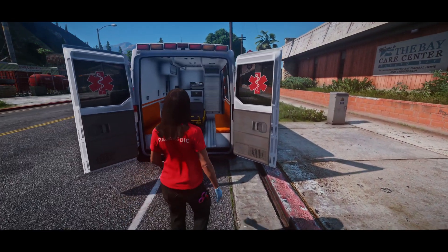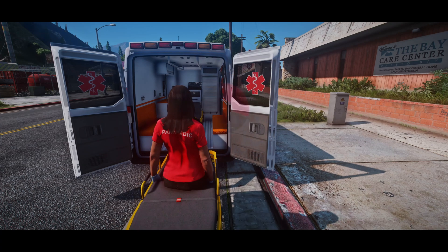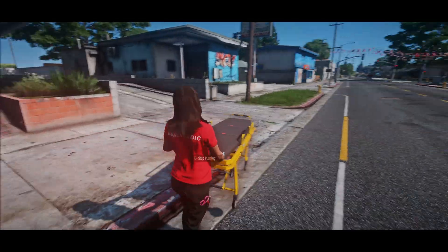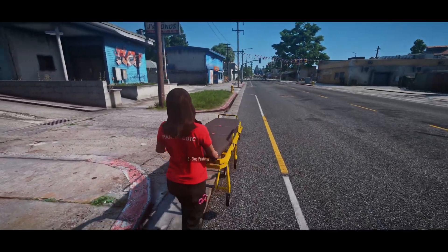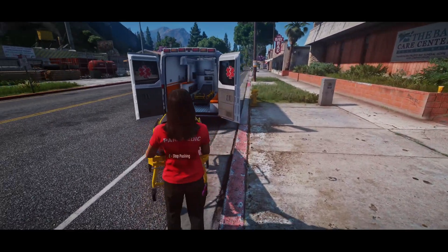Today I'm going to show you how to get the stretcher working for vehicles you add to the ambulance job. I'll leave a link to the vehicle I'm using in the description. I hope you enjoy the video.